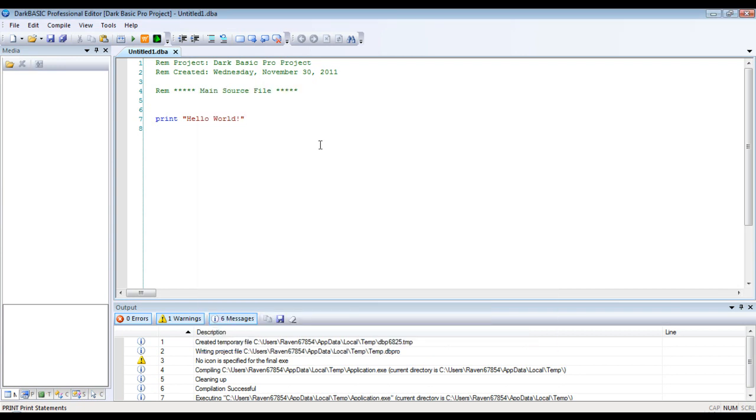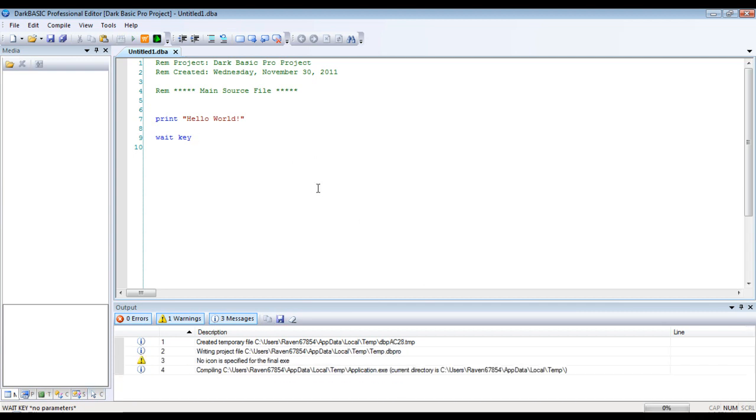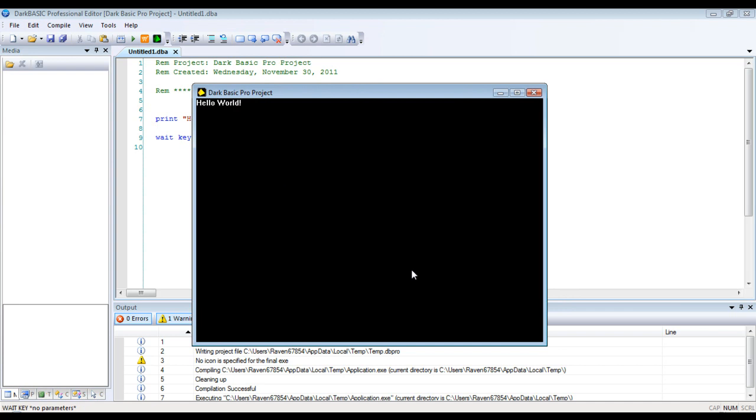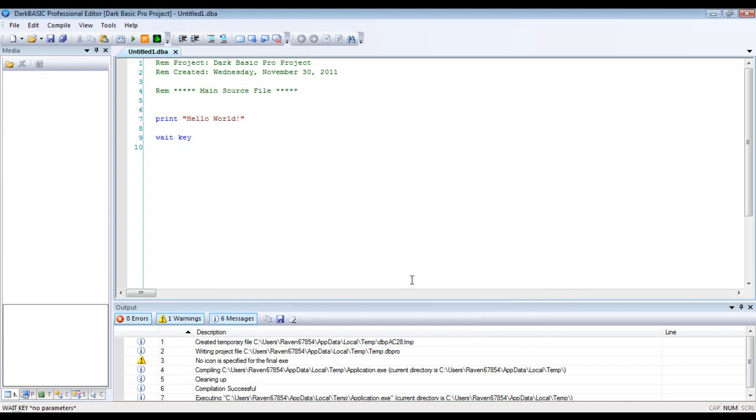So, how do we prevent this? Well, we use the command wait key. And as you can see down here, it has no parameters. And then we hit F5 again. And now you can see we have Hello World right up here in the corner. And our Dark Basic Pro project. And now we just hit any key, and it'll just go away.